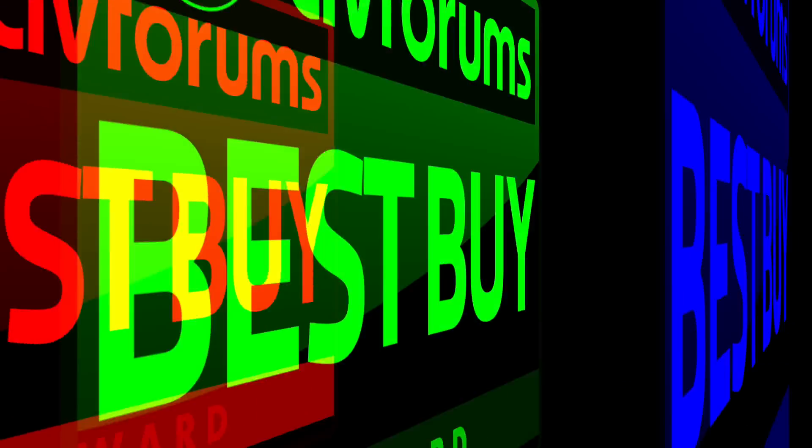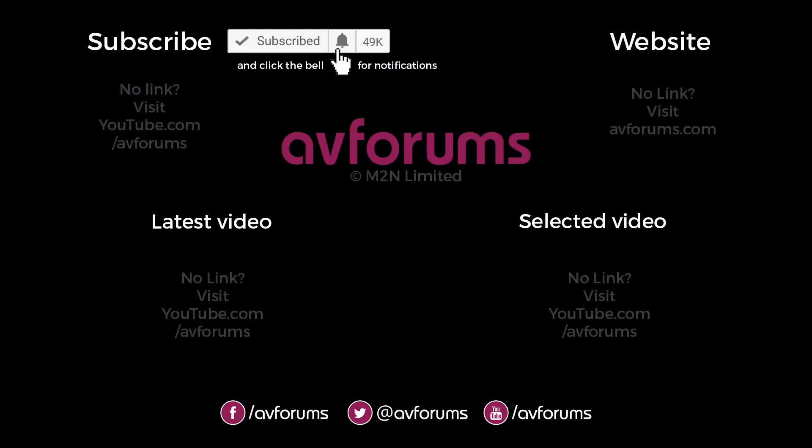If you enjoyed this video then please like and subscribe and don't forget you can find more reviews, news, articles and videos like this at avforums.com, Europe's largest community for TVs, home cinema, movies, games, tech and gadgets. Thanks for watching.